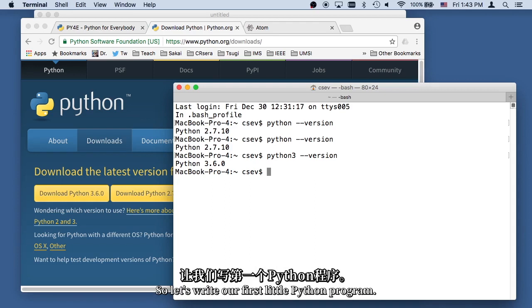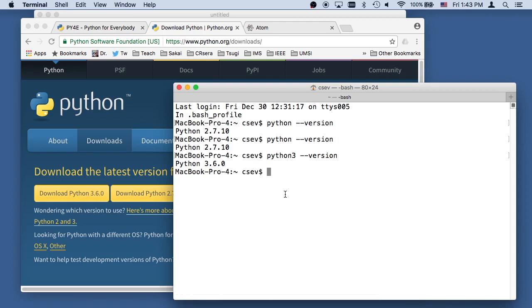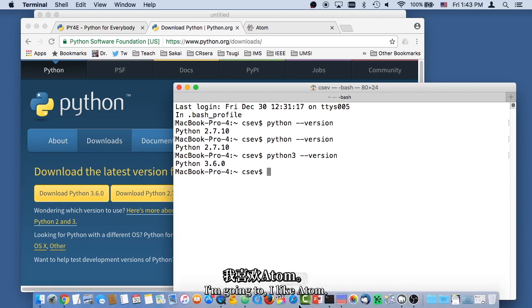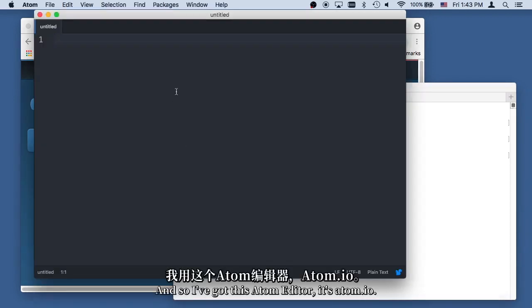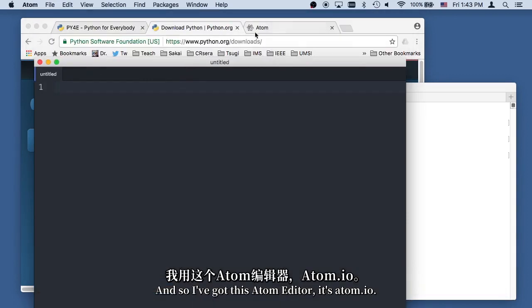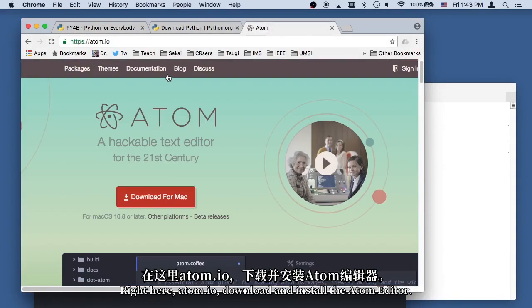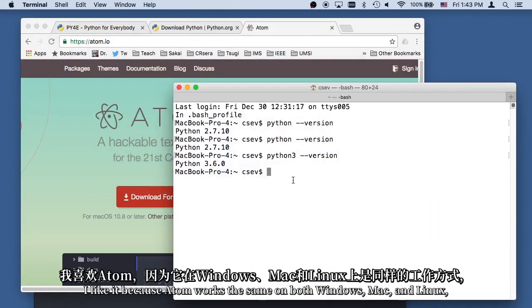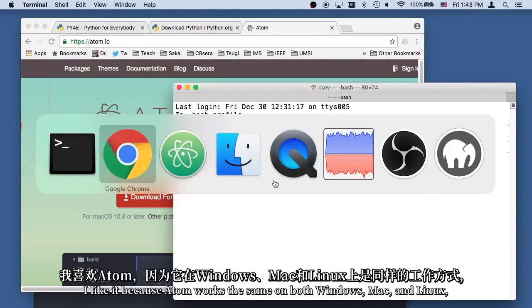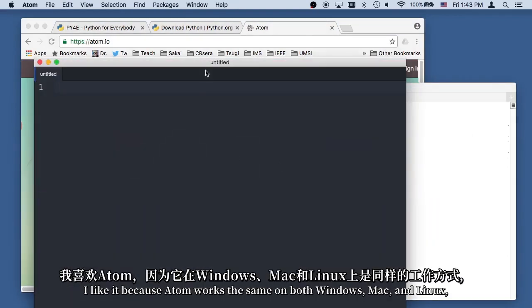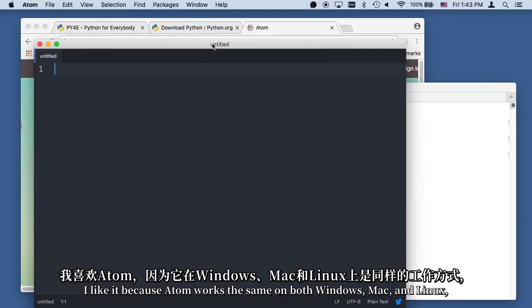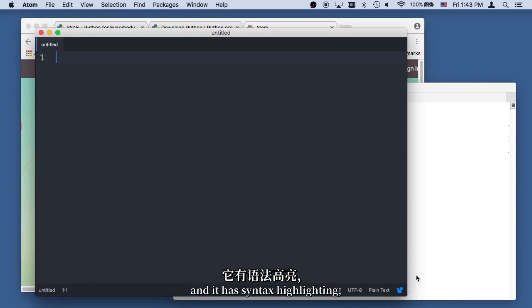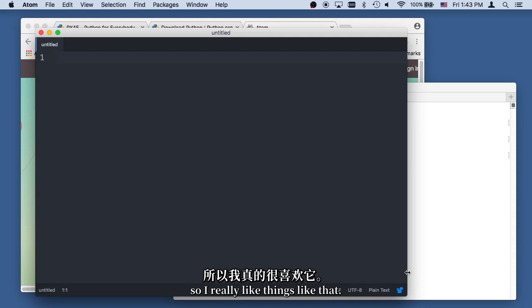So let's write our first little Python program. I'm going to, I like Atom, and so I've got this Atom Editor. It's Atom.io. Right here, Atom.io, download and install the Atom Editor. I like it because Atom works the same on both Windows, Mac, and Linux, and it has syntax highlighting, and so I really like things like that. So I'm going to make myself a simple Python program.